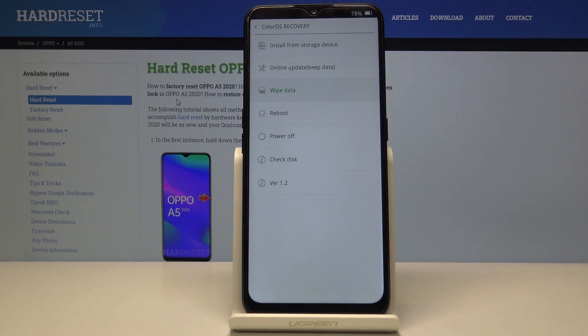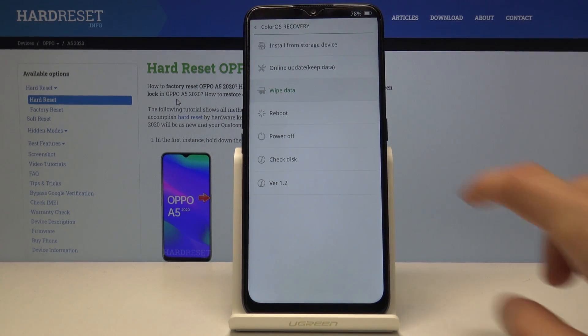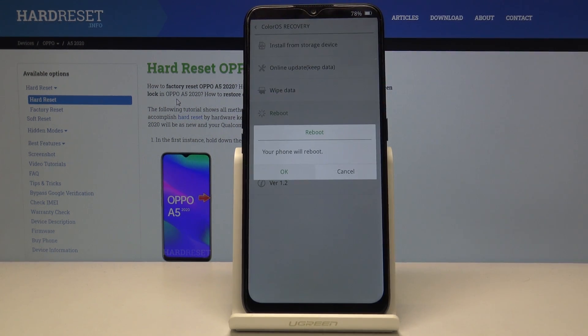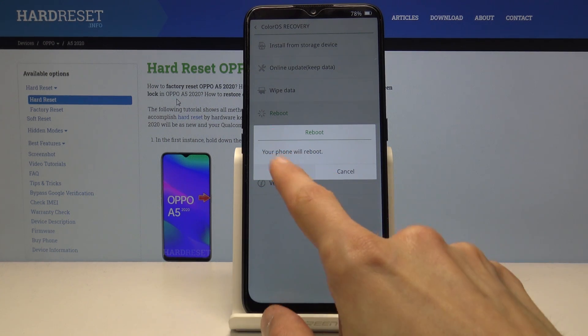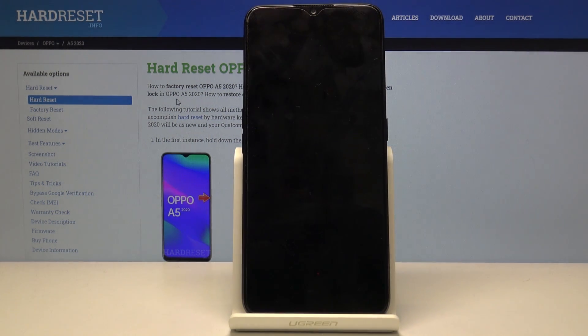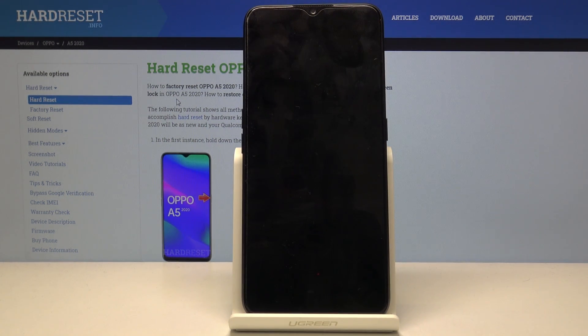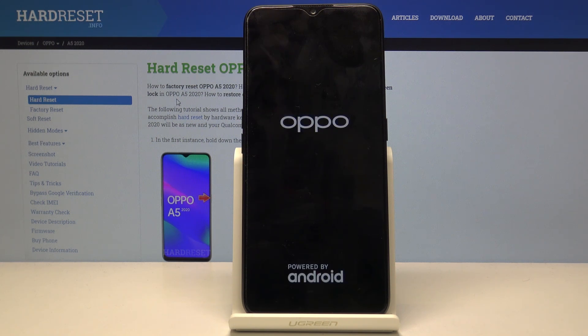I'm just going to simply reboot the device. Once you tap on something, confirm it by tapping OK and the device will now reboot. We should be back in Android soon after.